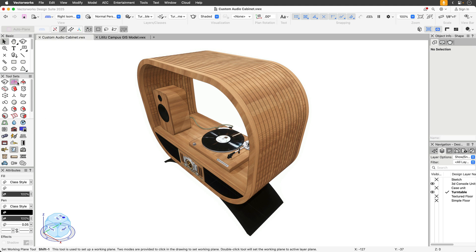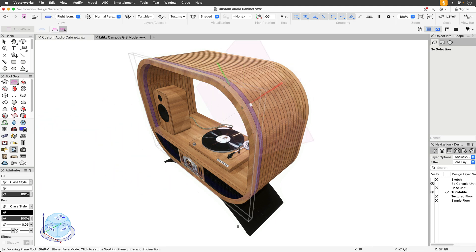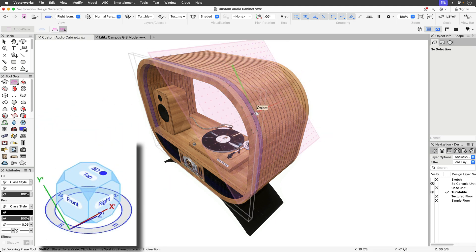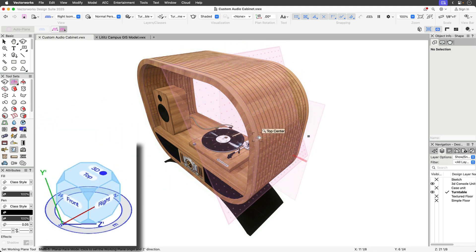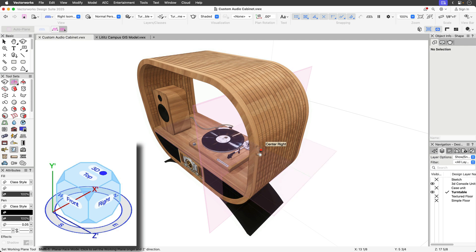As you change the active working plane, the XYZ axes update in relation to the control cube.